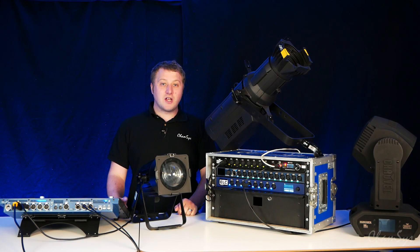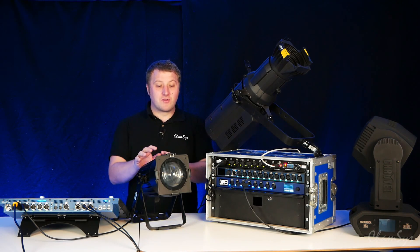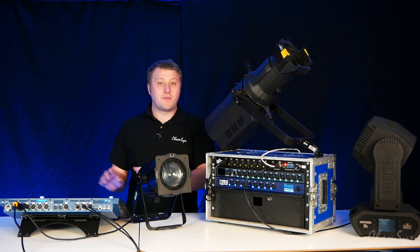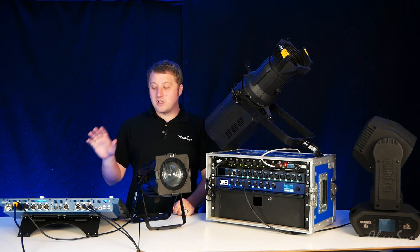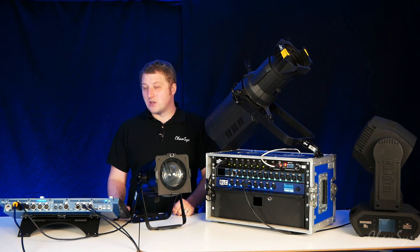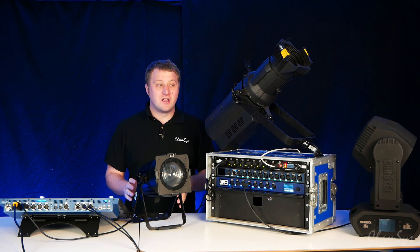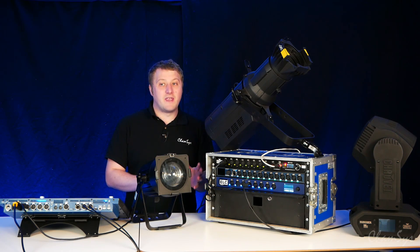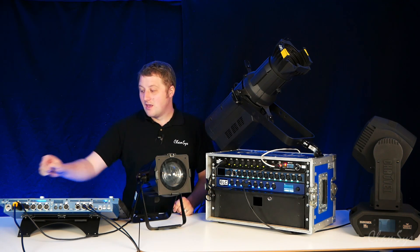So we're going to show you how you can use RDM to both configure fixtures remotely and also patch the console. If we jump over to the console, we've assumed at this point you've already got the fixtures connected either via direct DMX or via ARTNET and you've got that side of things working.